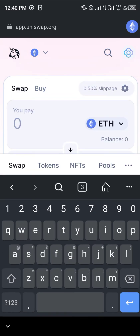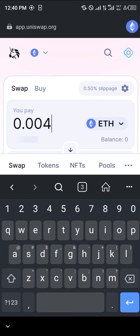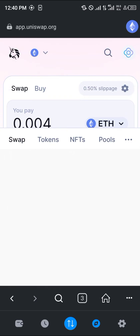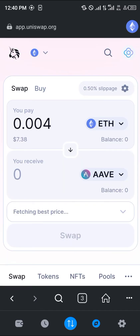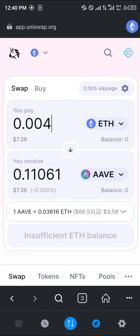Enter the amount of Ethereum you want to swap — for example 0.0047 ETH, which will give us approximately 0.1106 AAVE, and we're paying a three dollar gas fee. Then click on swap and confirm swap.